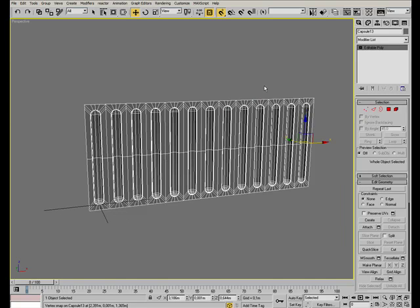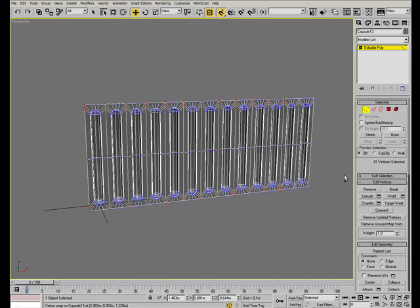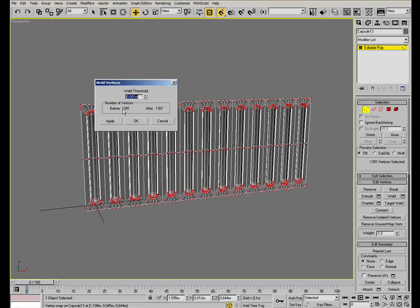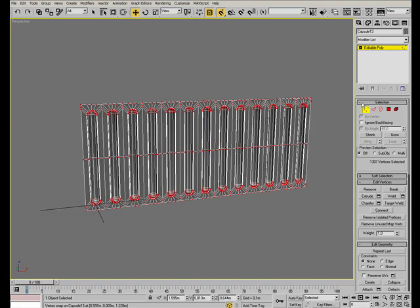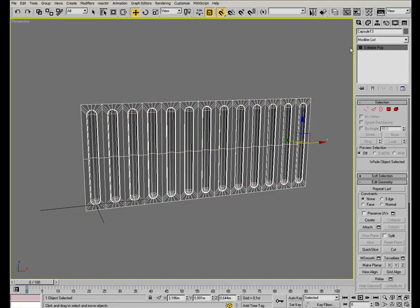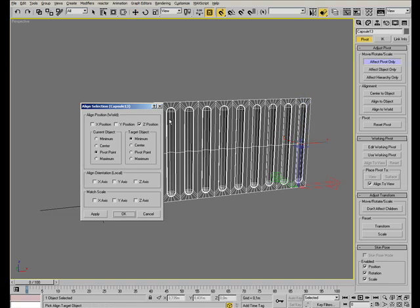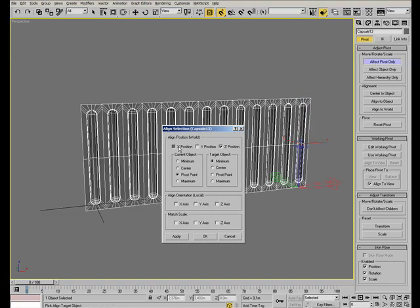We also need to weld the vertices in the seams. So select all of them and use the weld tool. Now we need to adjust the pivot position again, setting it to the left of the object. So once again use the align tool. This time on the X axis.